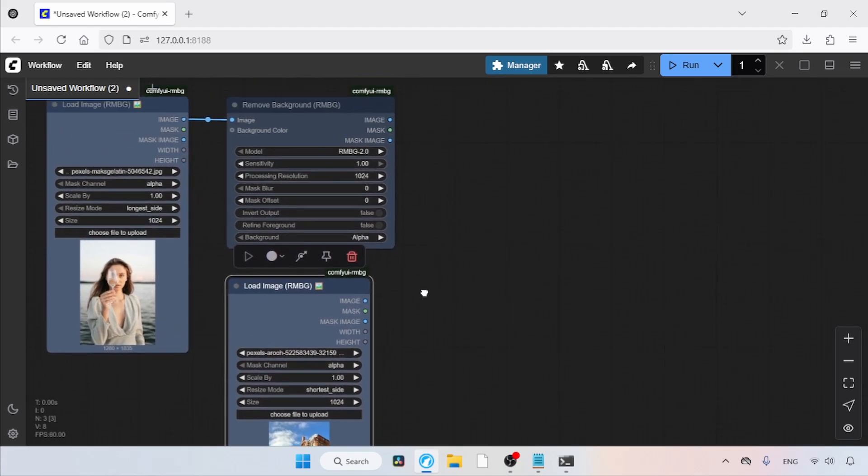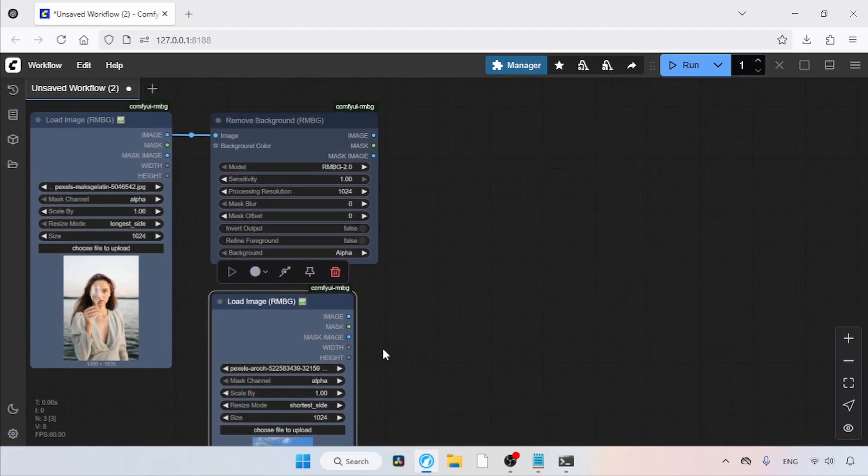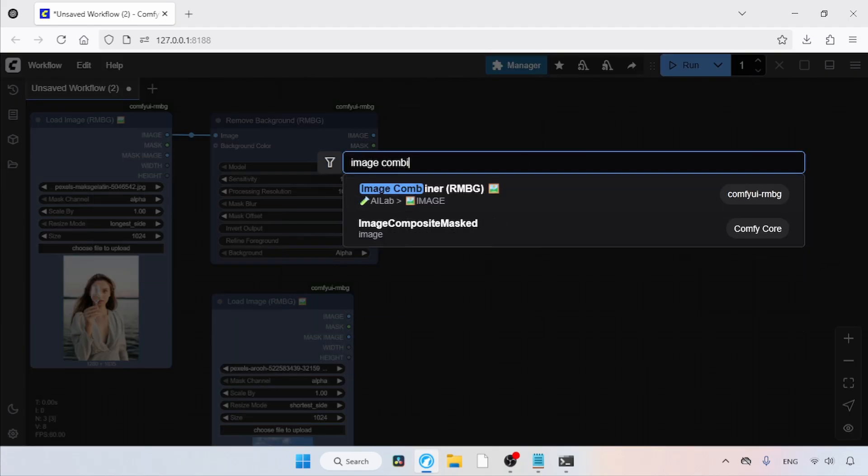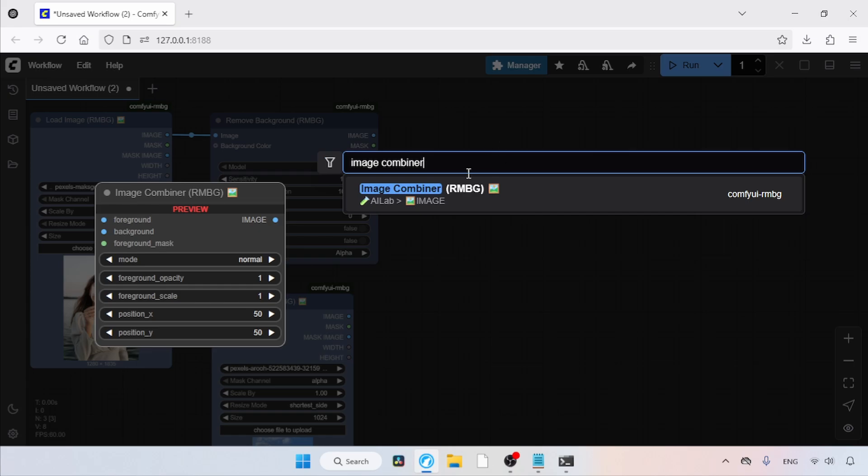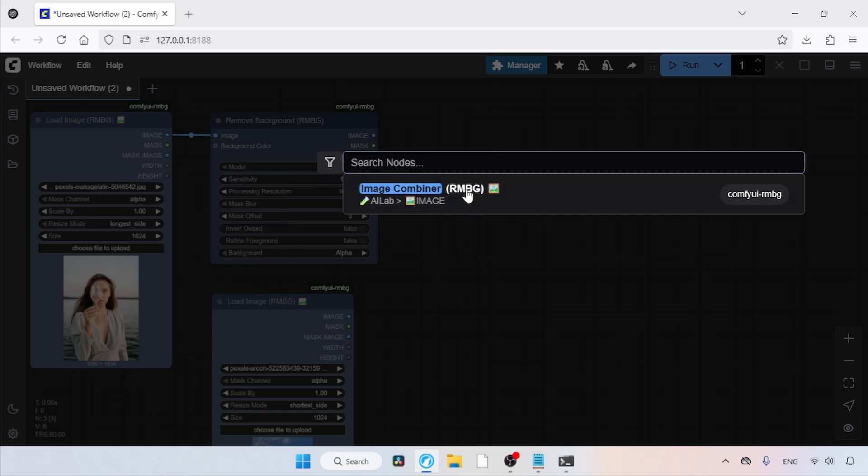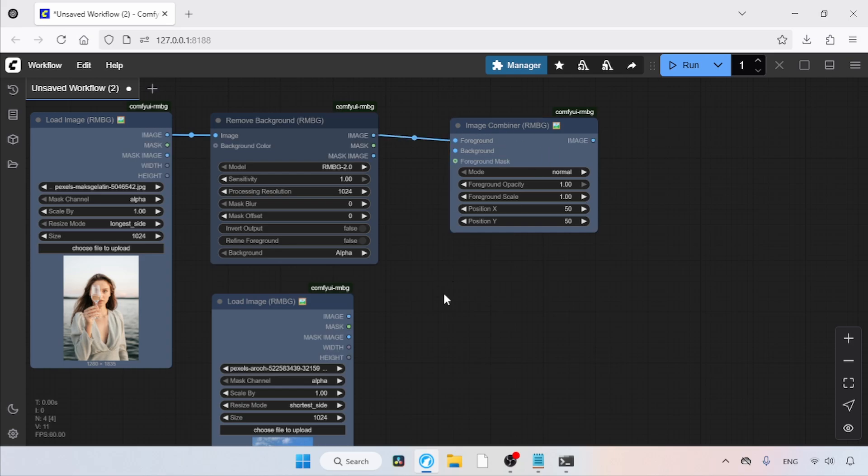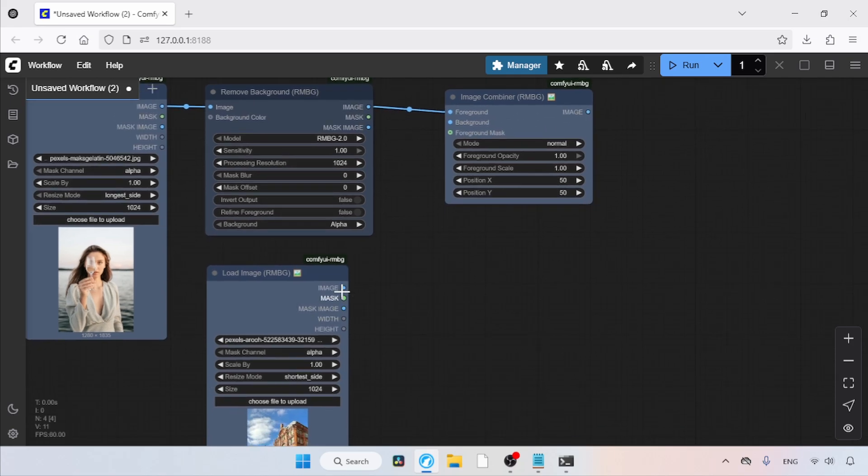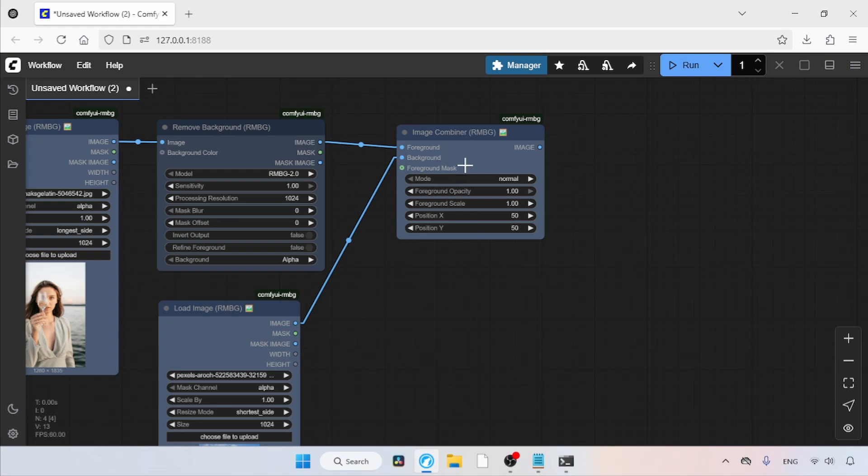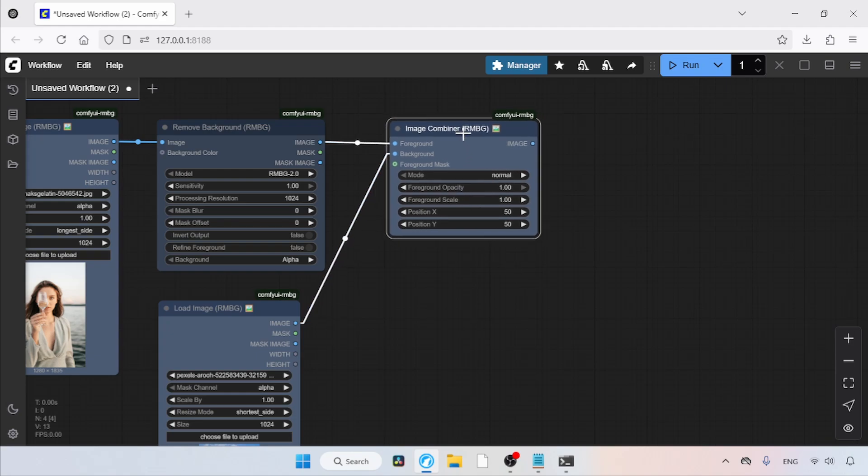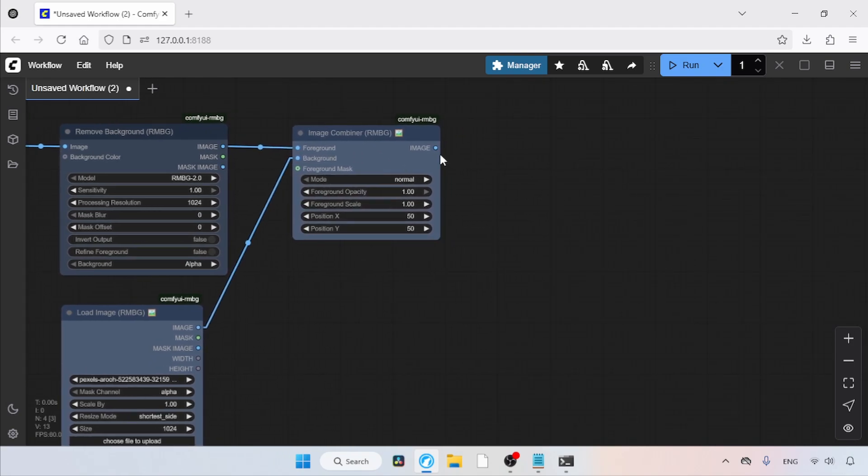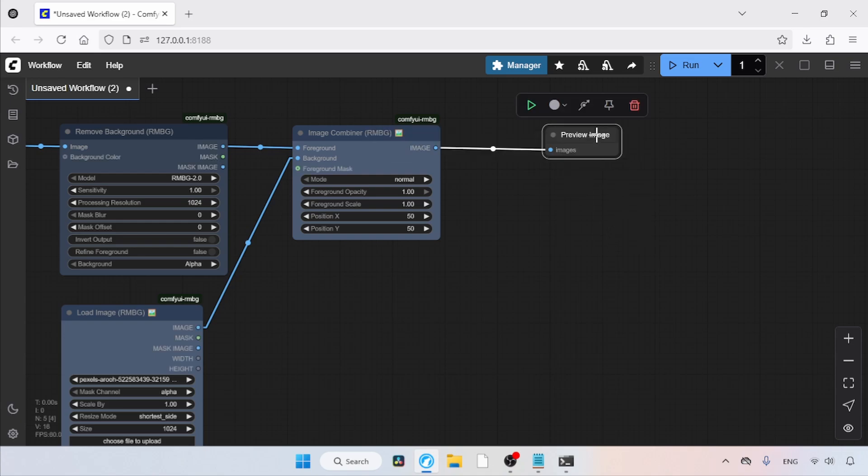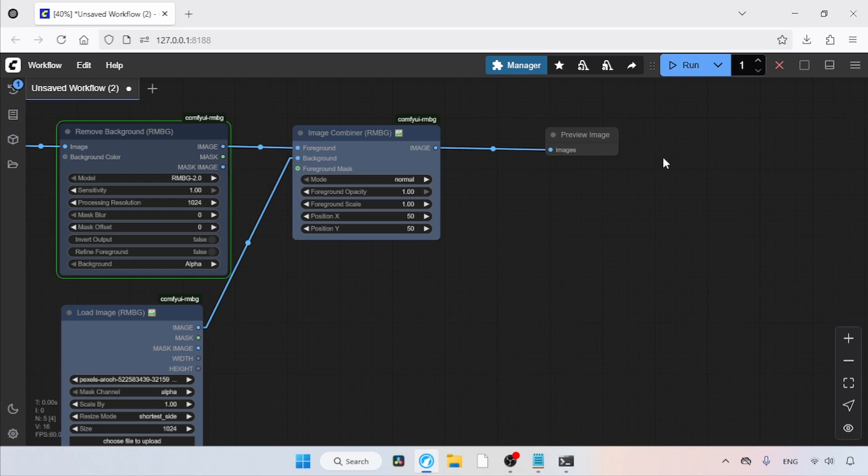Next, let's add a node to combine both images. Double-click and search for Image Combiner RMBG. Click on it. Then, connect the image output of Remove Background RMBG to the foreground input of Image Combiner. After that, connect the image output of the Load Image RMBG node, which has the background image, to the background input of Image Combiner. To preview the output of Image Combiner, let's add a Preview Image node. Click and drag from the image output of Image Combiner and select Preview Image. Finally, click the Run button to see the result.